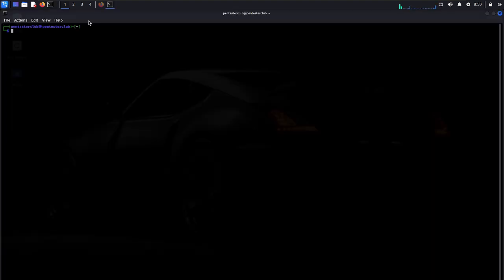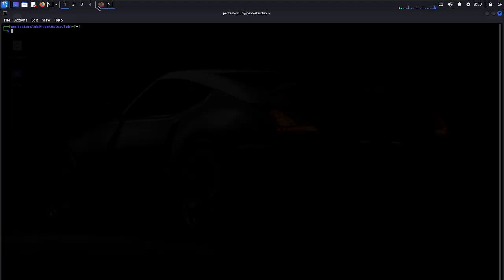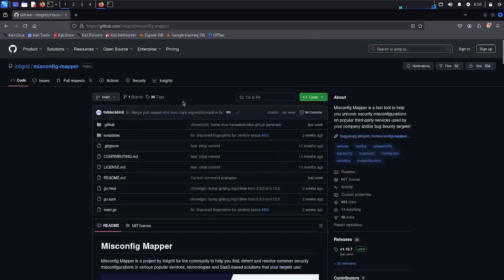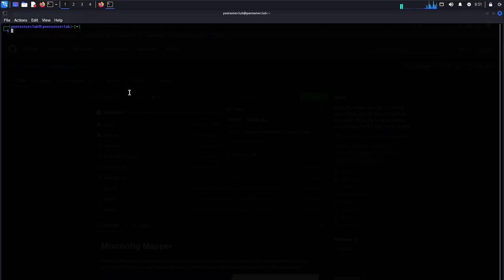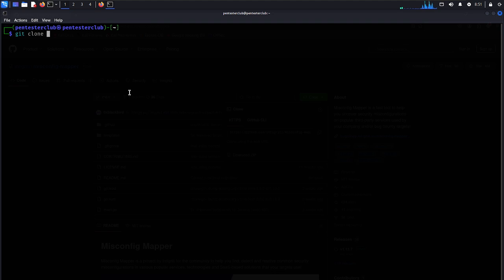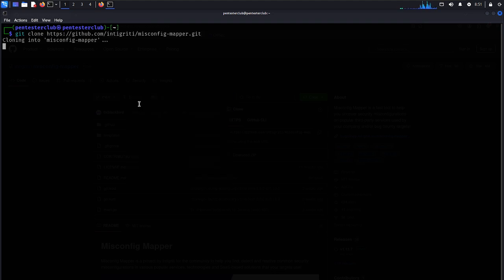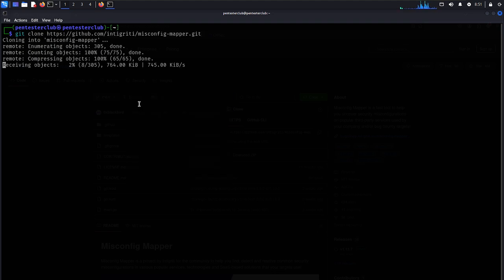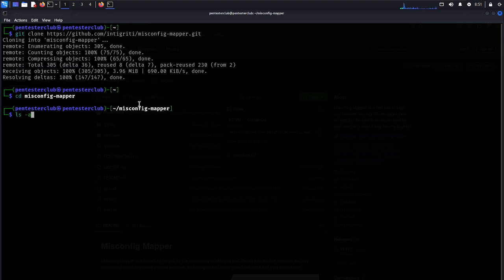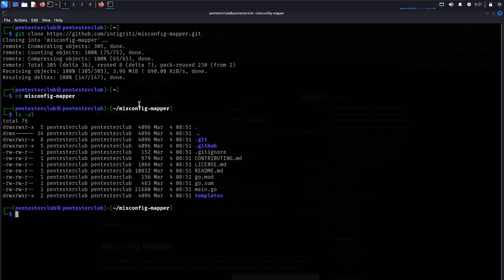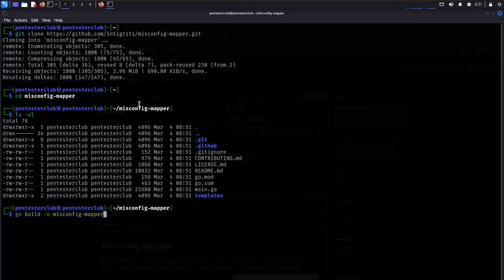Now let's open the terminal. This is the misconfig tool. Let's copy this one and come back here. First we just type git clone and paste this repository. Let's clone this repository. We have successfully cloned this repository. Now let's cd into misconfig mapper. Now we just need to install this simply as go build misconfig mapper. That's it.